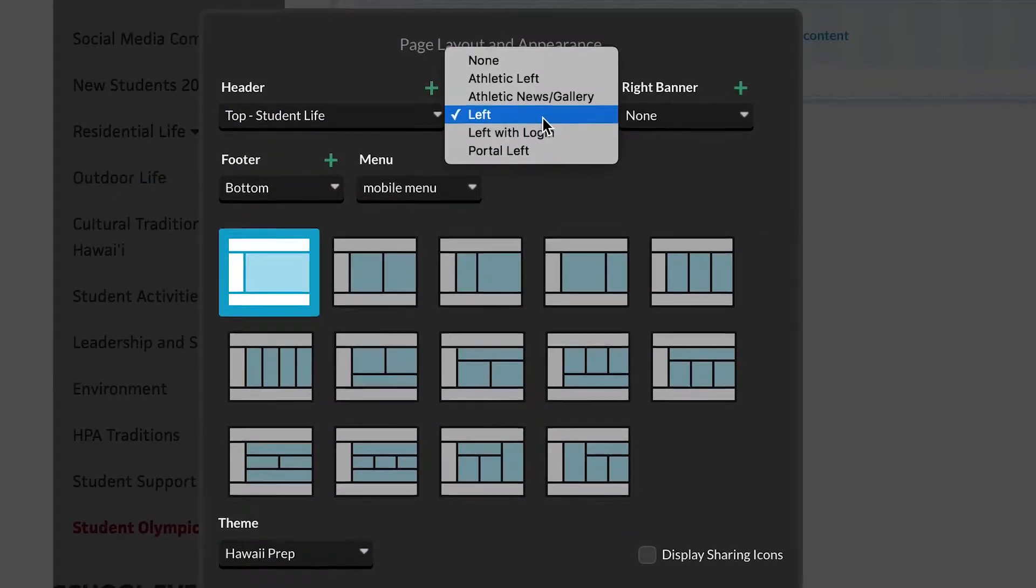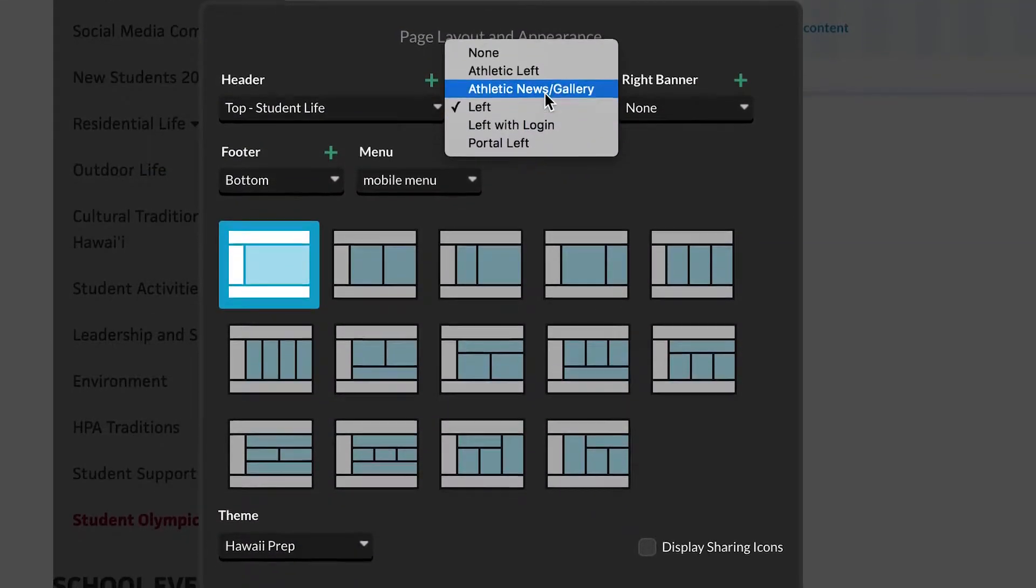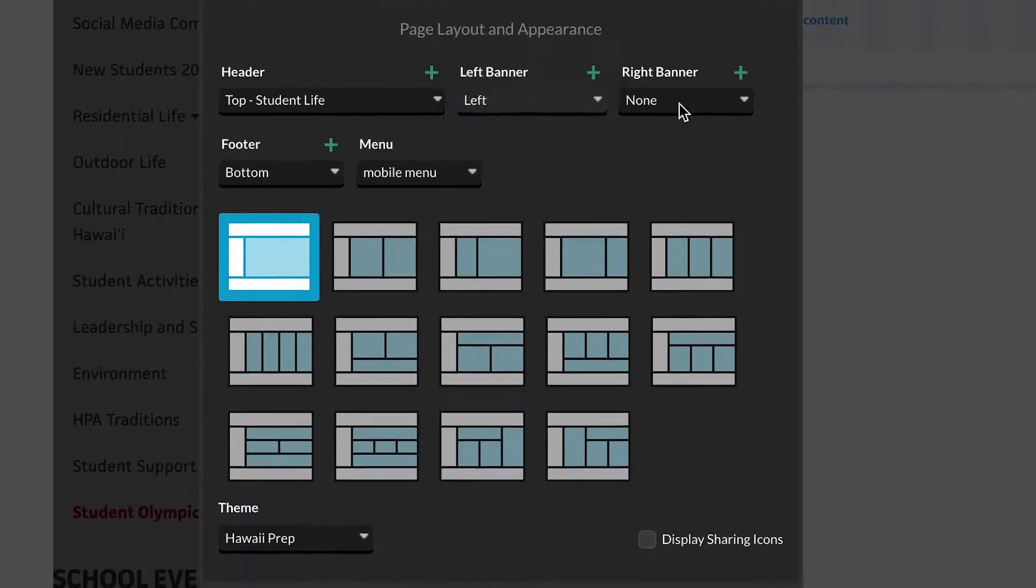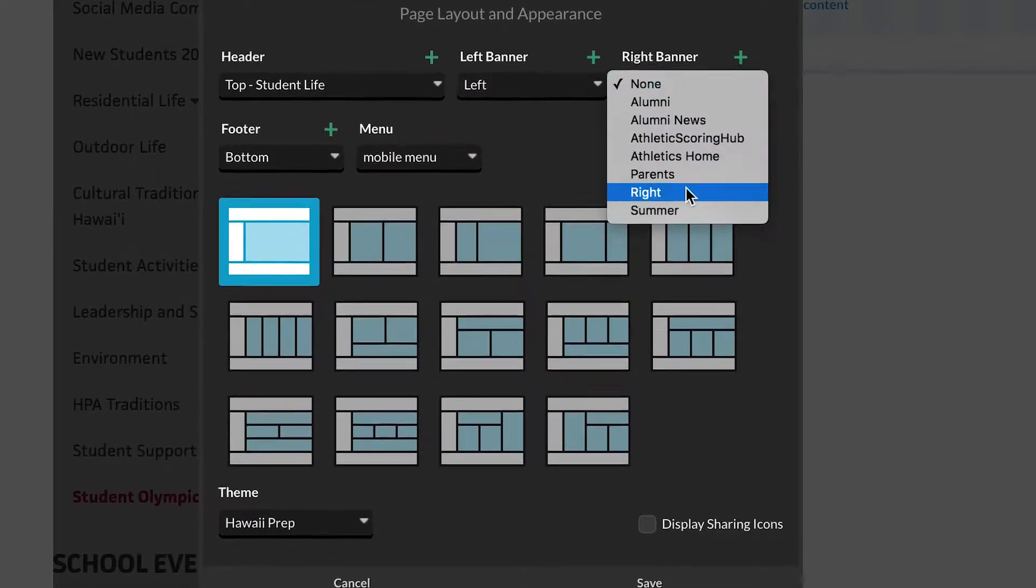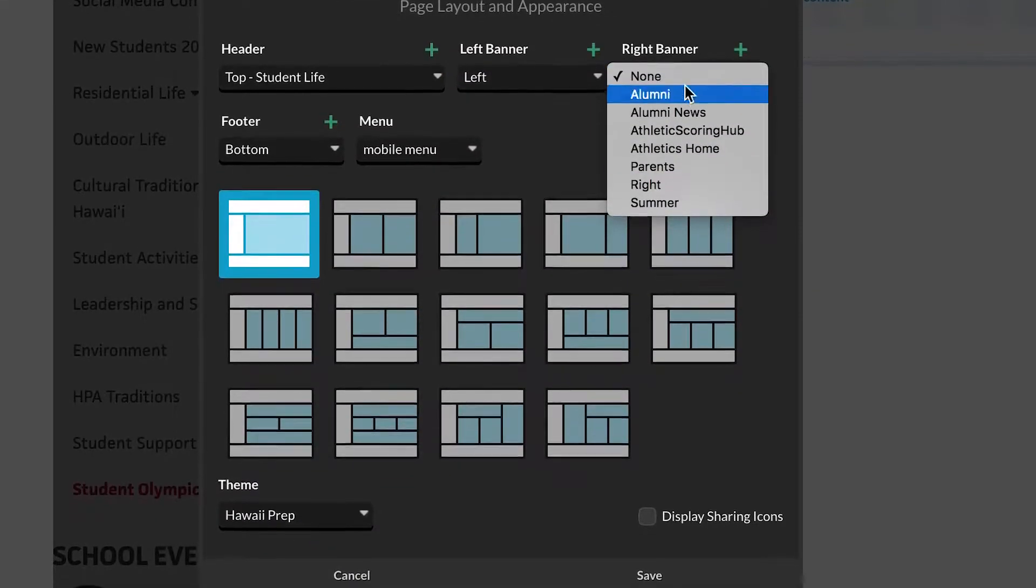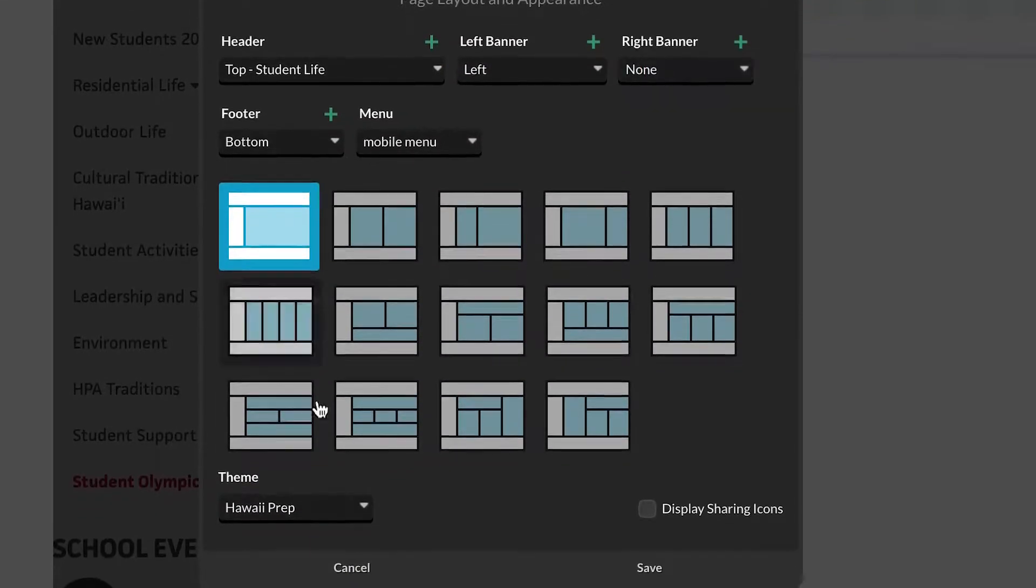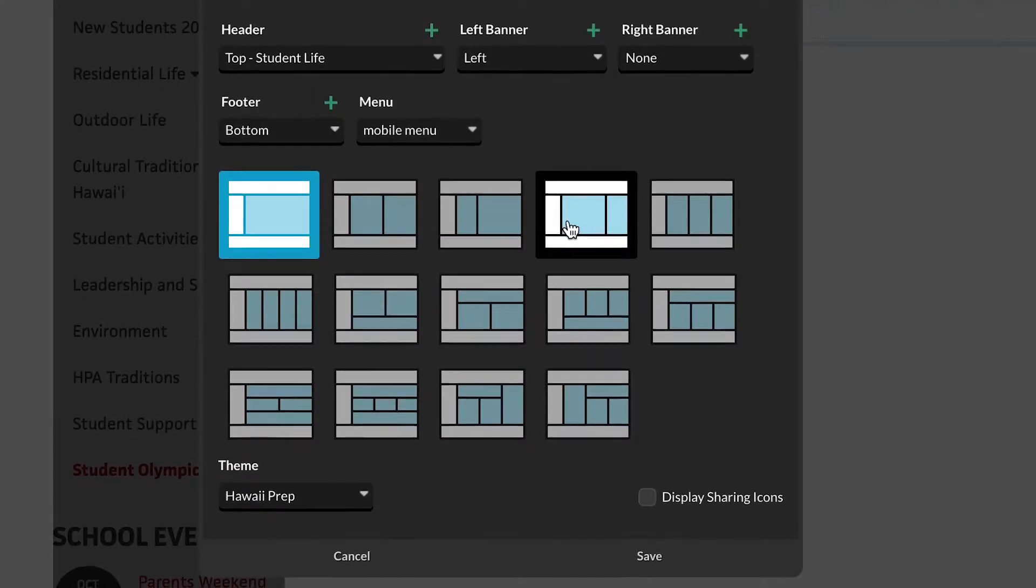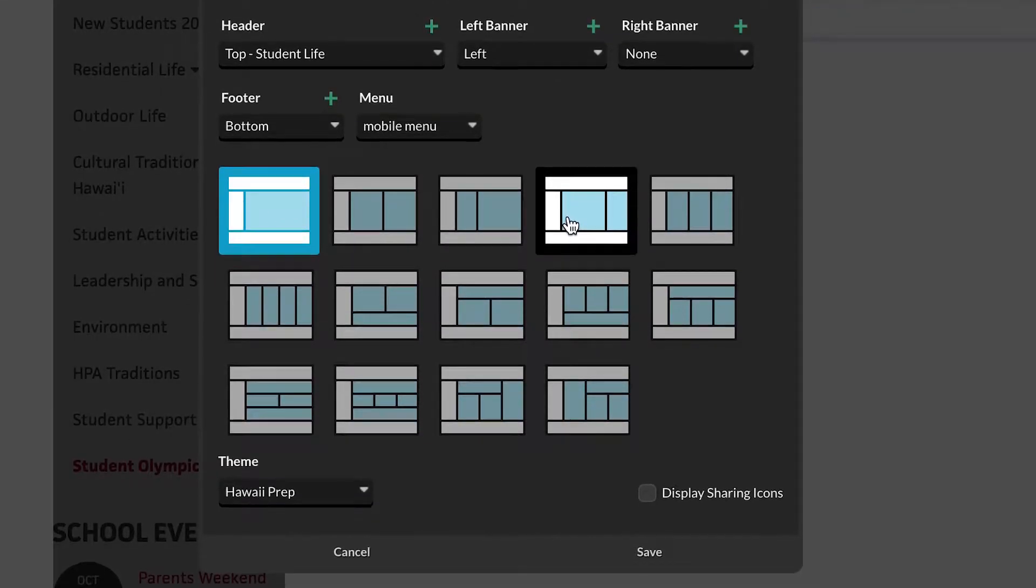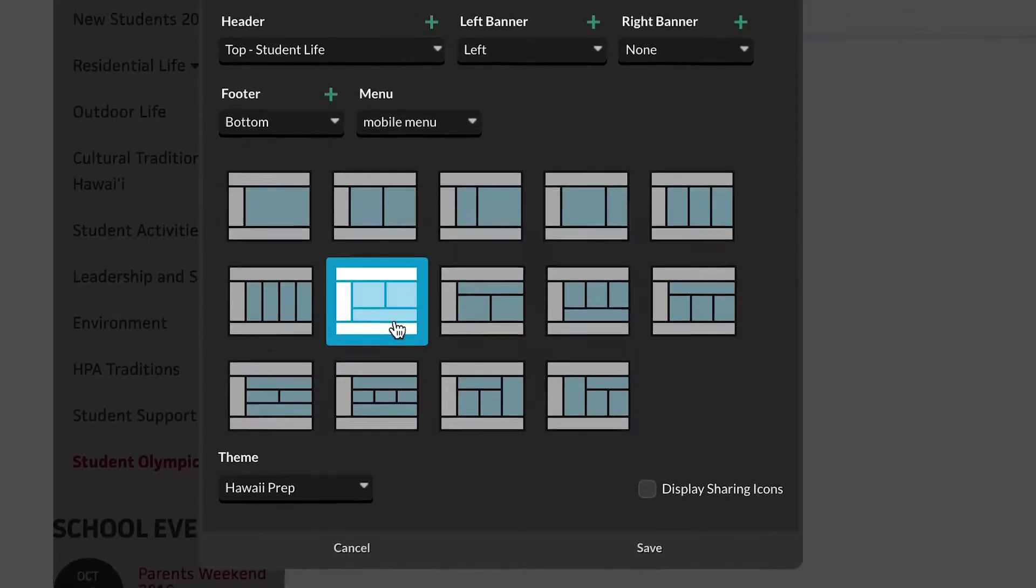Cut effort in half with banners, which bring in previously created content for your header, footer, and right and left panels. Then, compose your way.